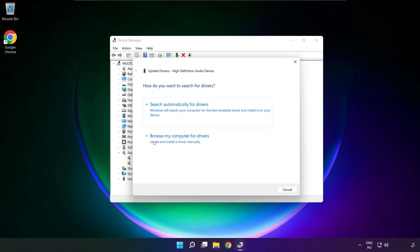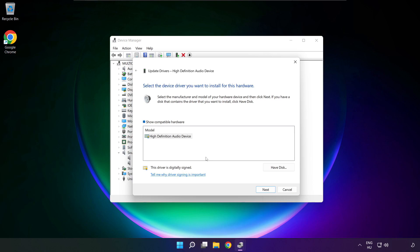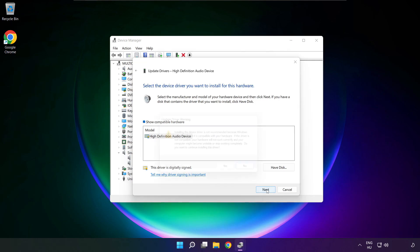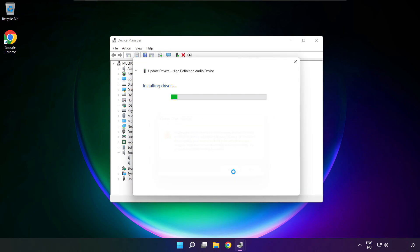Click browse my computer for drivers. Let me pick from a list of available drivers on my computer. Click your used audio device, and click next. Click yes.